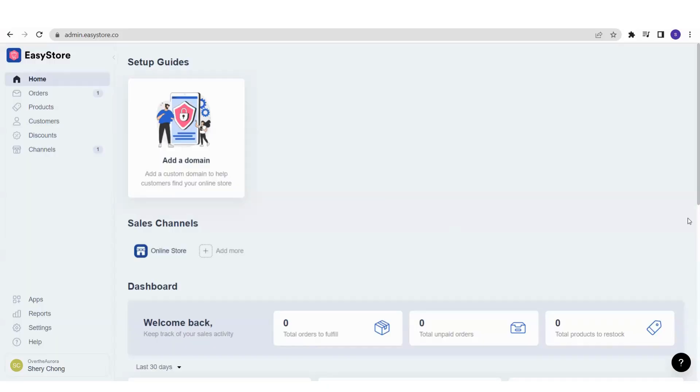The very first thing you need to do is make sure that you have logged into your EasyStore admin panel. Once you have successfully logged in, this is the dashboard that you'll be seeing.